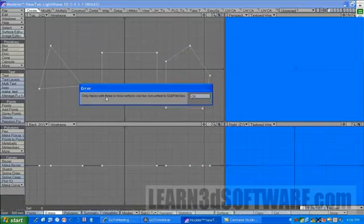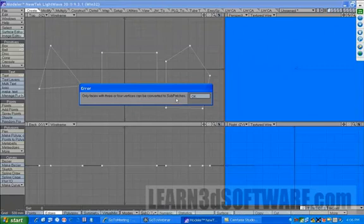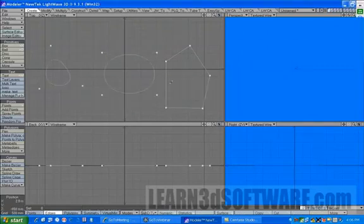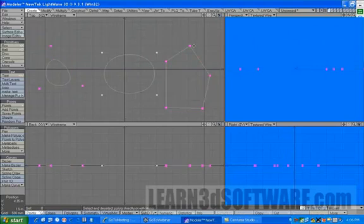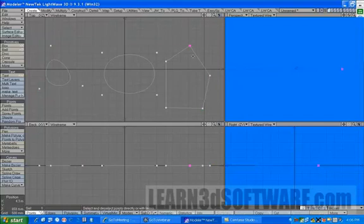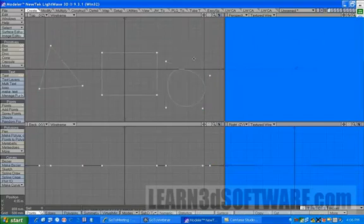Now if I make a five-sided polygon and I hit the tab key, look what happens - only faces with three or four vertices can be converted to SubPatches. If I get rid of one of these points here and then I hit the SubPatch key, see, now it works.